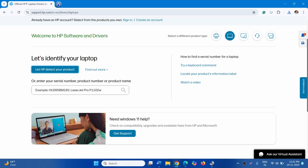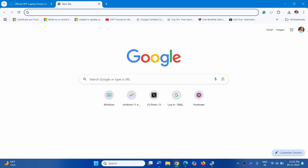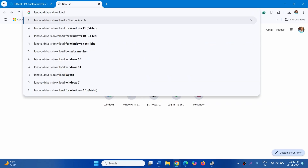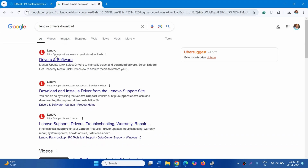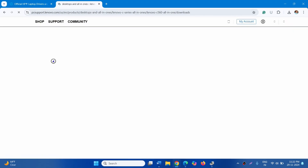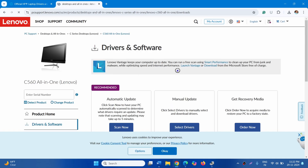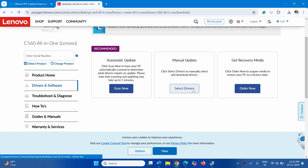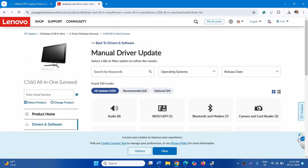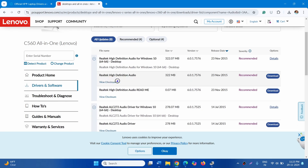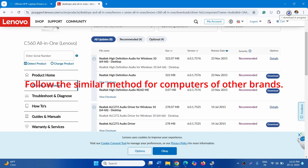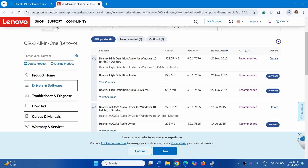If your device is from Lenovo, type Lenovo Drivers Download and press Enter. Click on Drivers and Software. From the Manual Update section, click on Select Drivers, then click on Audio. Select Realtek High Definition Audio, or whichever matches your device name, and click Download. Once downloaded, right-click on the setup file and follow the on-screen instructions to complete the installation. Restart your device.